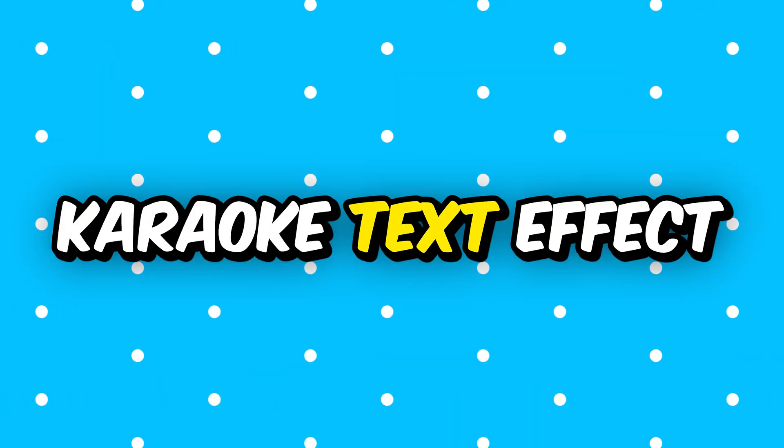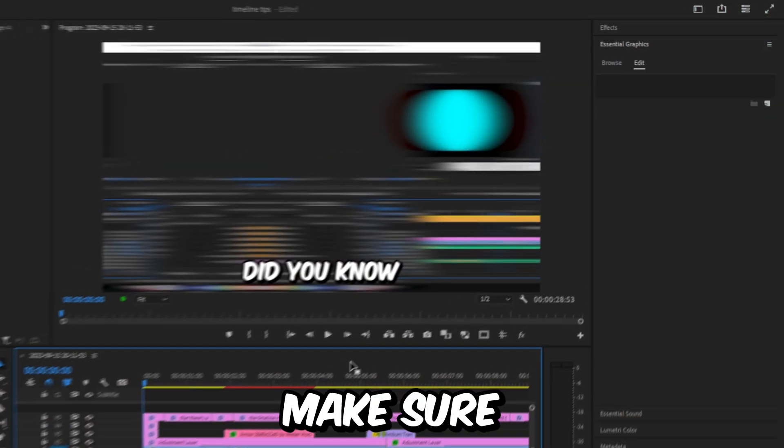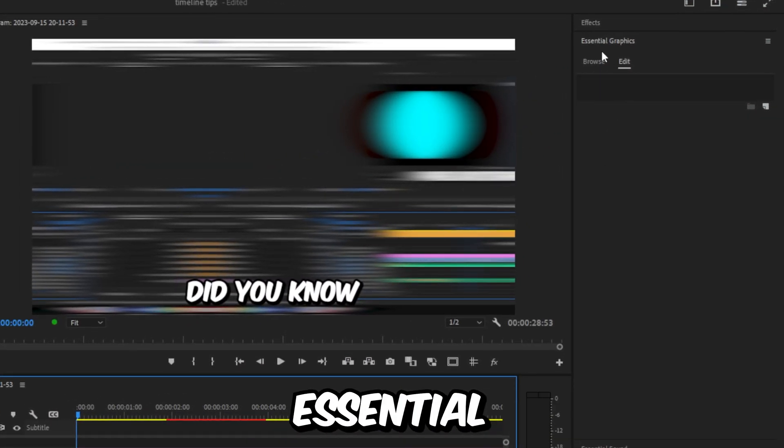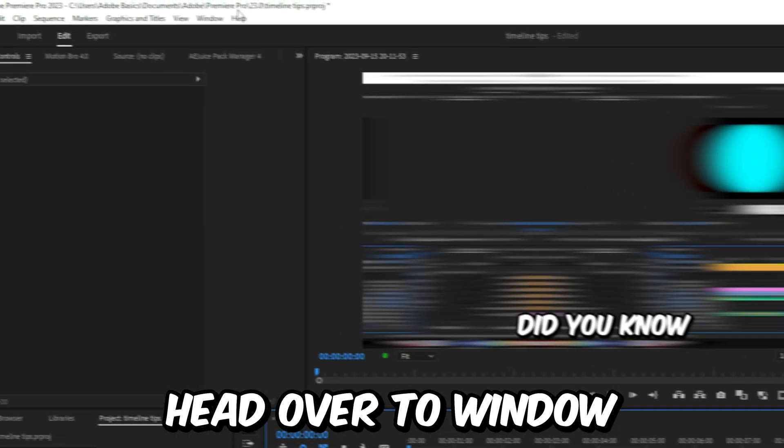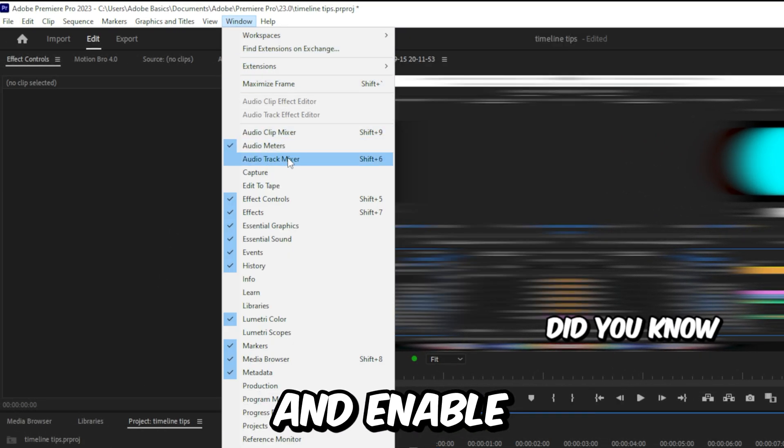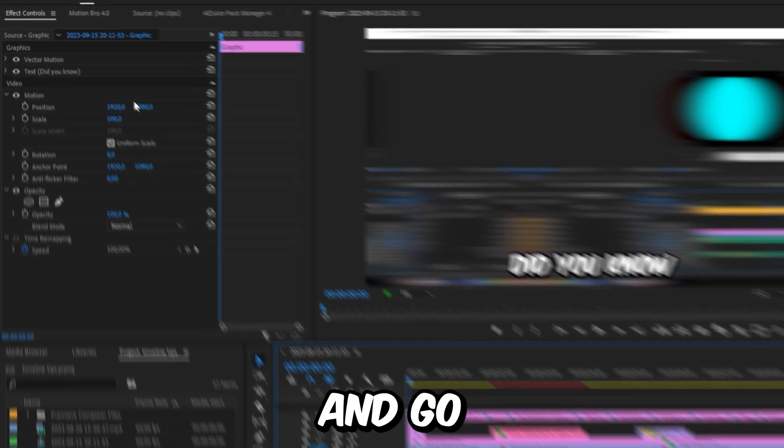Make this viral karaoke text effect in Premiere Pro. First, make sure that you have the Essential Graphics panel, and if not, then head over to Window and enable it. Now select your text layer and go to the Effects panel.